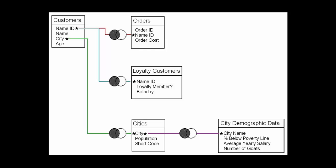Here we have a diagram showing our tables, the fields for each table, and the fields that are used to join each table together. This is sometimes known as an ERD, or Entity Relationship Diagram. I've put stars beside every field that I want to use to join tables together. These are fields that have common data between different tables, such as Name ID in Customers, matching up with Name ID in Orders, or City in our Cities table, matching up with City Name in our City Demographic Data table.